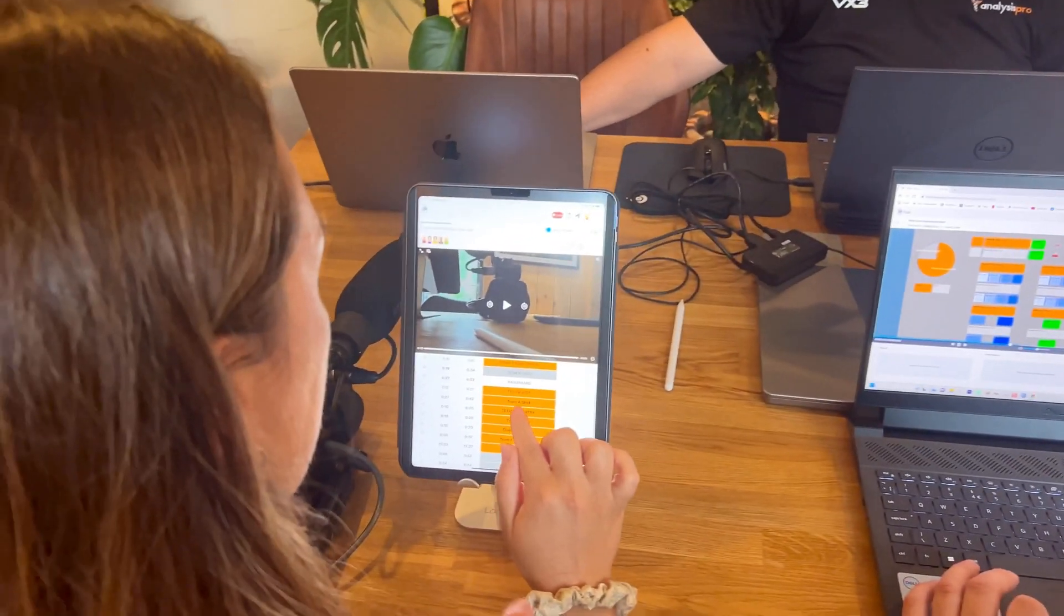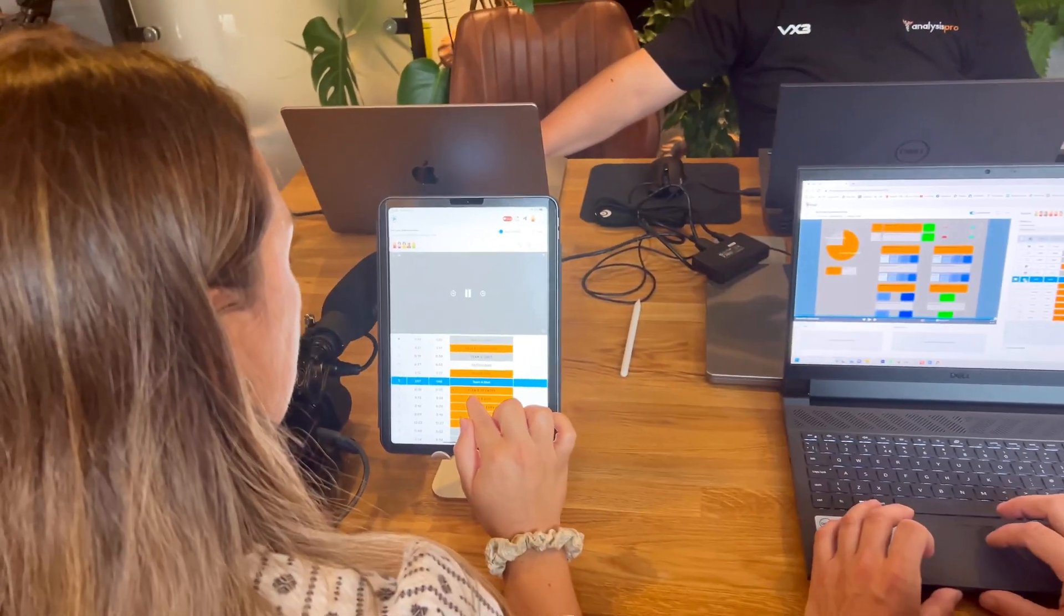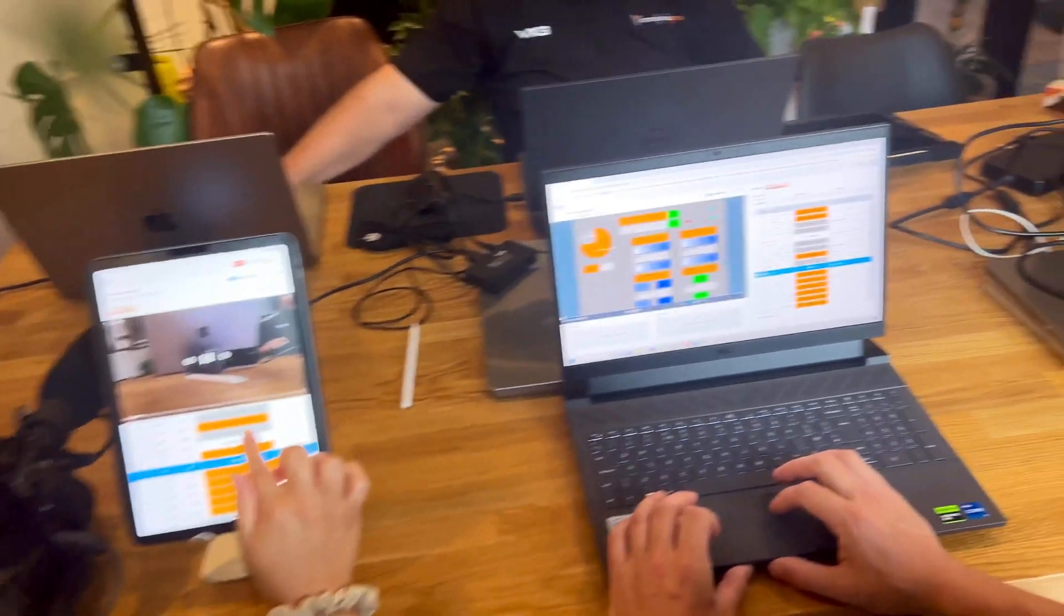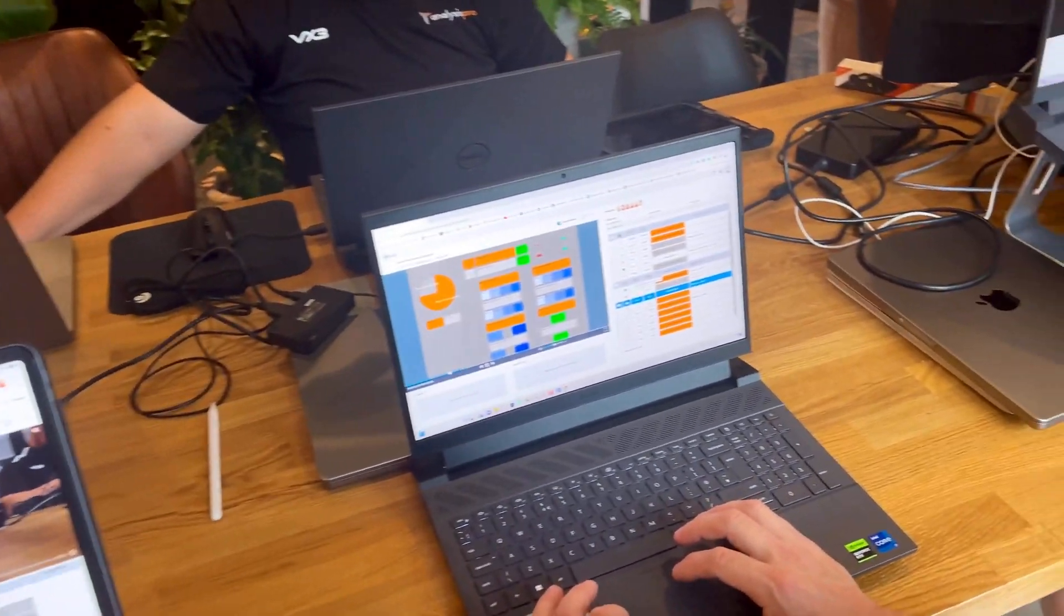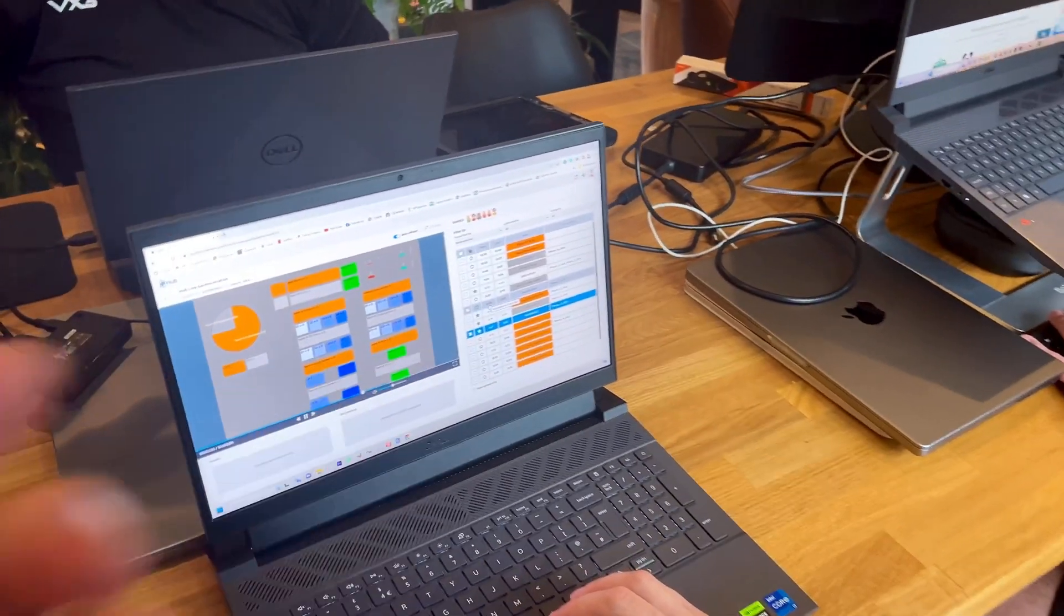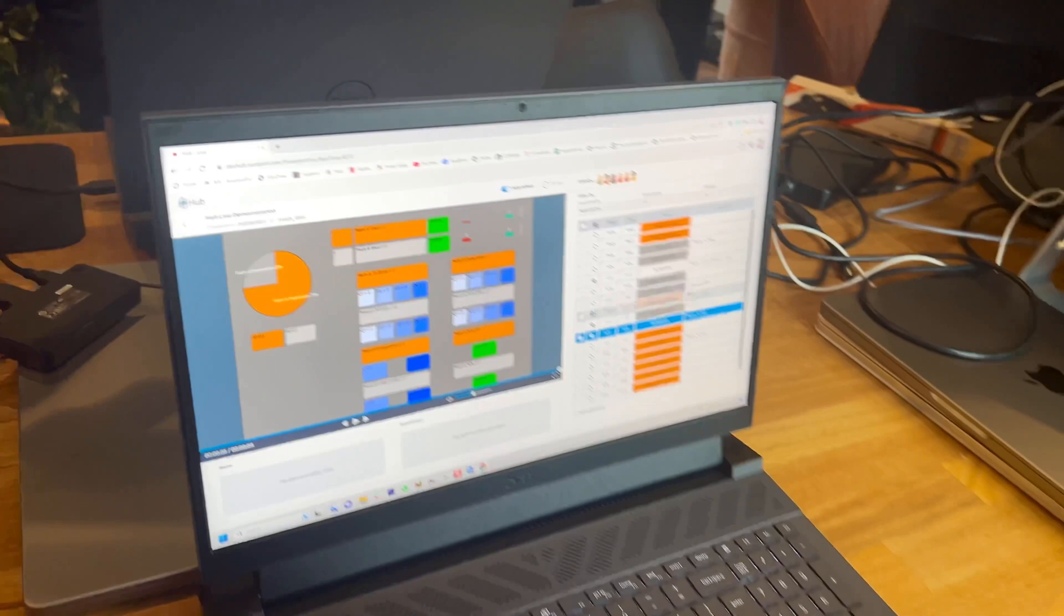Alice is on the iPad selecting some things to watch back. We've got Dan on the computer, and Dan's also favoriting some clips down here.